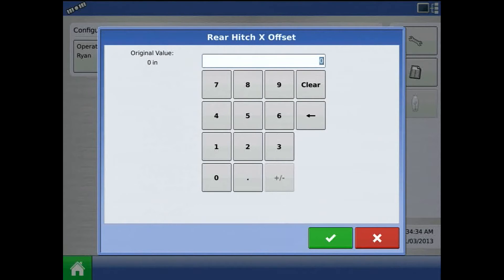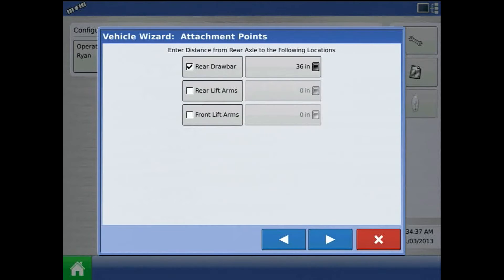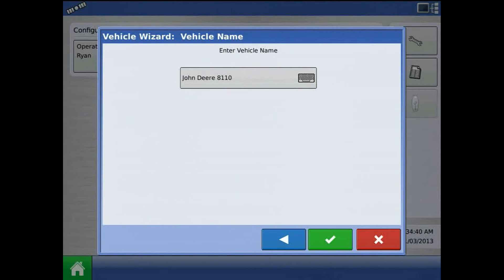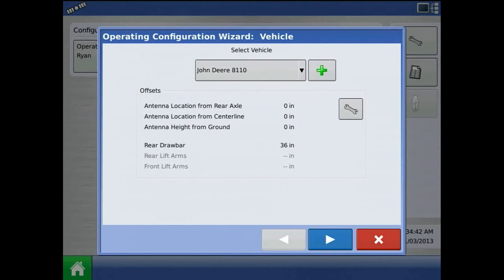Notice this value is in inches. Press the blue right arrow and acknowledge vehicle name by pressing the green check mark.